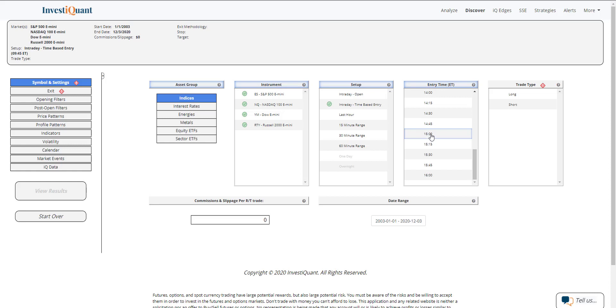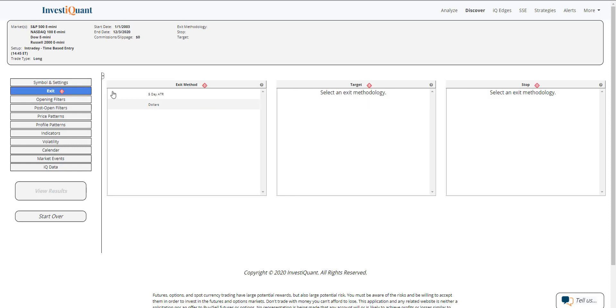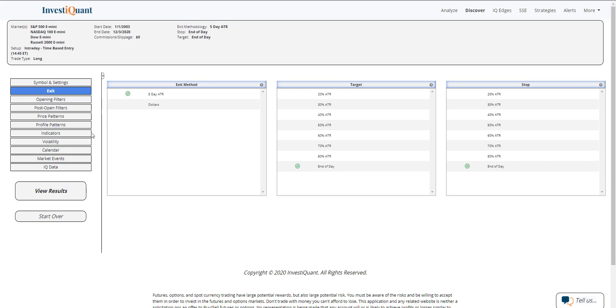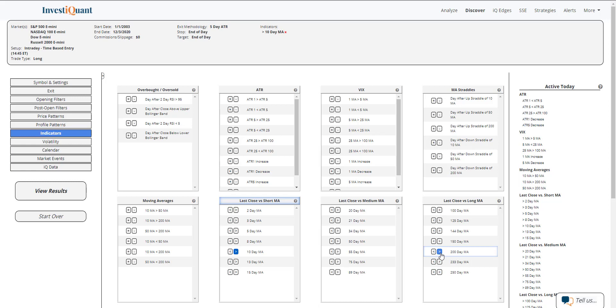I'm going to pick one of these entries down towards the end of the day. I normally do 3 o'clock. I'll do 2:45. I'm going to set it up as a long, and I'm going to make the exit end of day. So this will be getting out at the end of the regular trading hours. And then what we're going to be looking at is in a bullish environment, so I'm defining that as above a 10 and above a 200-day simple moving average.